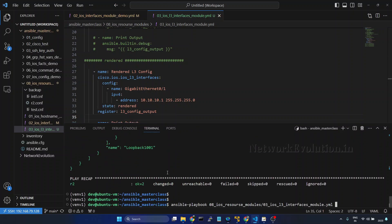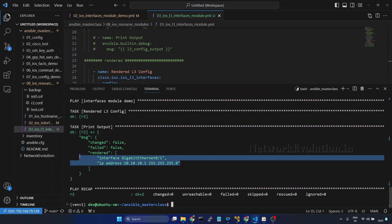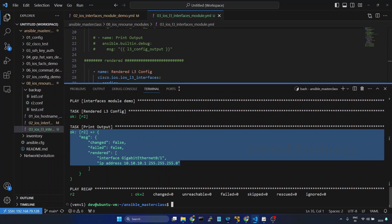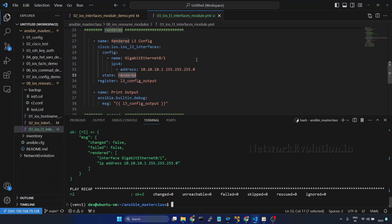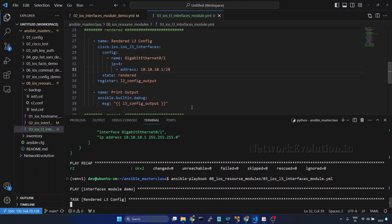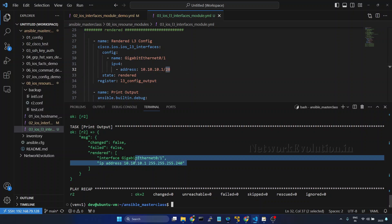I'll save it and try running the playbook again. Here we can see the CLI command it is going to execute on the device — this has just rendered the config. If you want to push this configuration to the device you can use 'merge', 'replaced', or 'overridden' options. I'll change the subnet to /28, and you can see it is changing the subnet mask — Ansible has the intelligence to identify this and generate the equivalent CLI command.